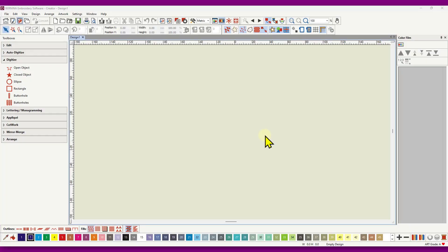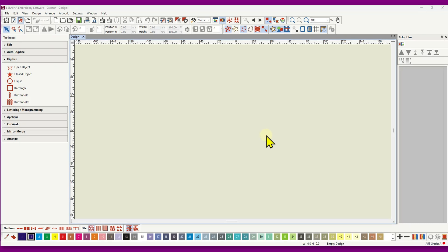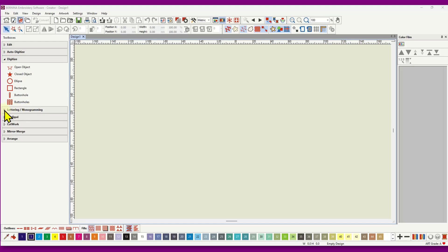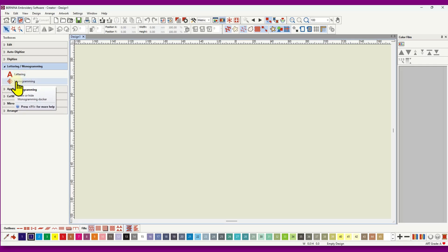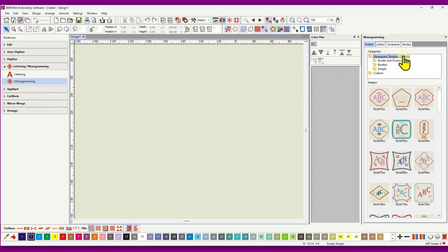We're going to look at the monogramming tool today. I'm in the Creator level of the software because people with Creator level have this tool. It works exactly the same as the tool in Designer Plus, however Designer Plus has a few more options which I will cover as I go through. The monogramming tool is found in the lettering and monogramming toolbox. Left click on monogramming and the monogramming docker will open in the docker area.